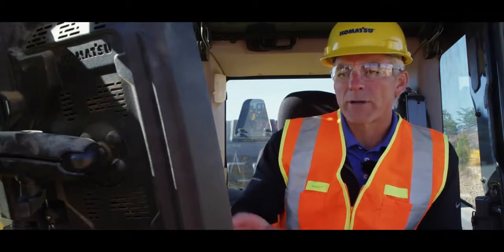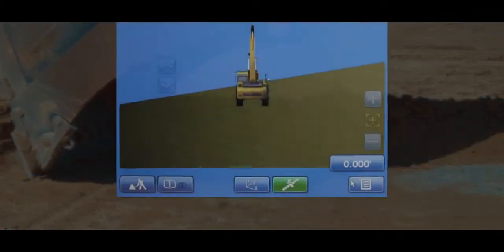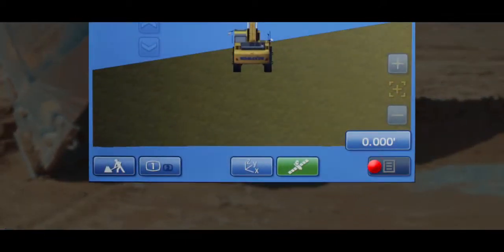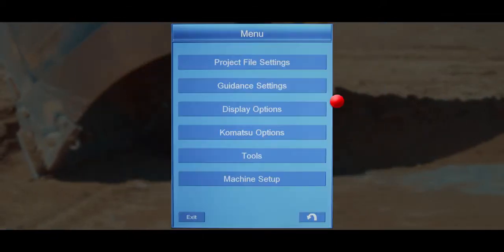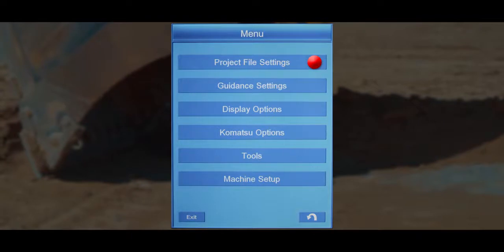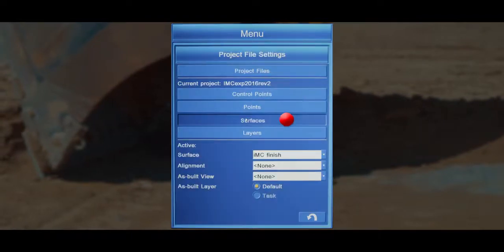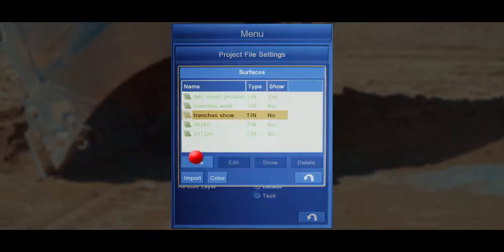We're going to start by pressing the menu button in the bottom right hand corner of the screen, then project file settings, and then surfaces and new.